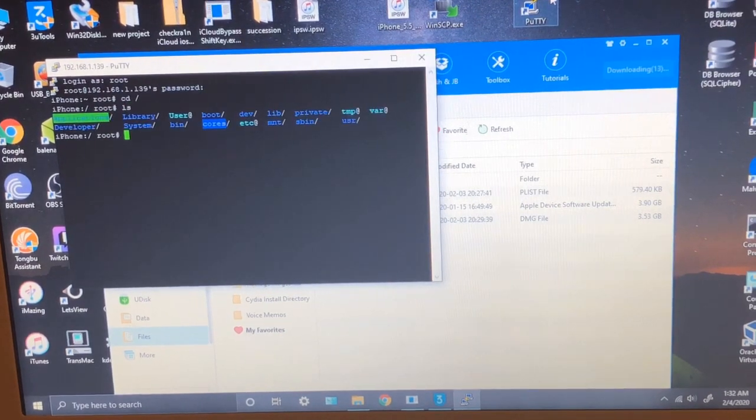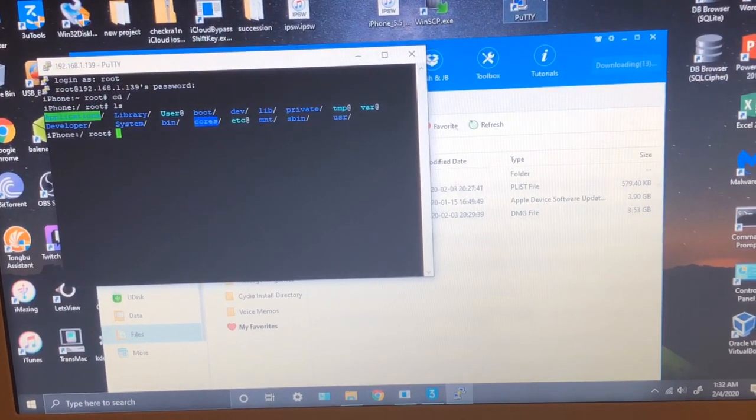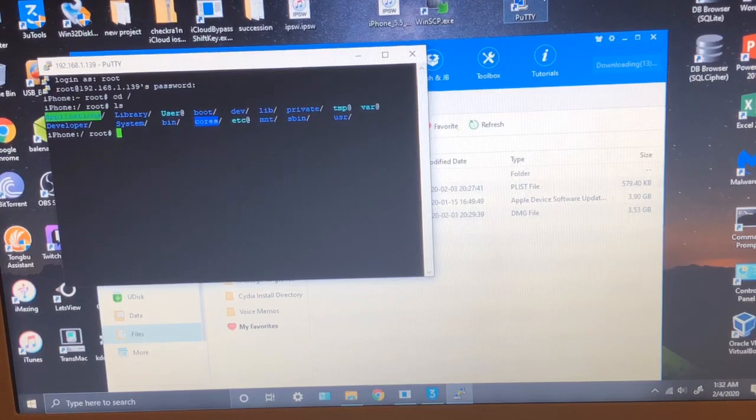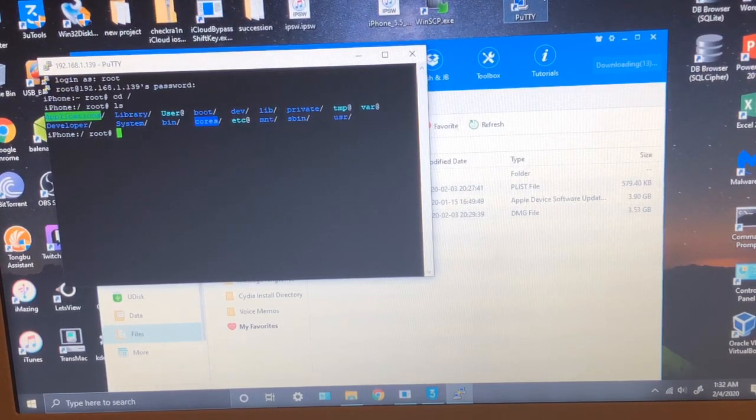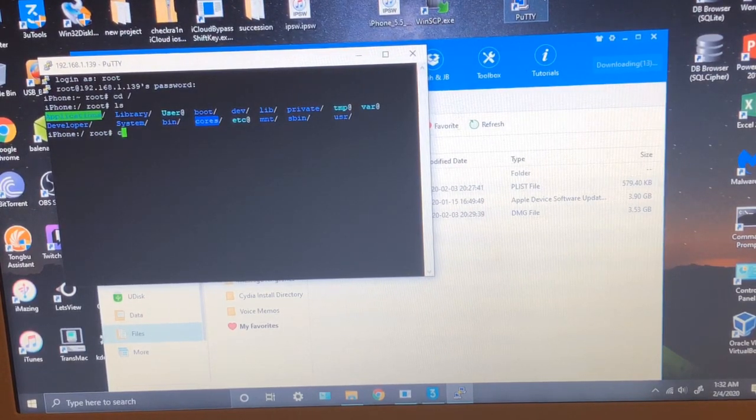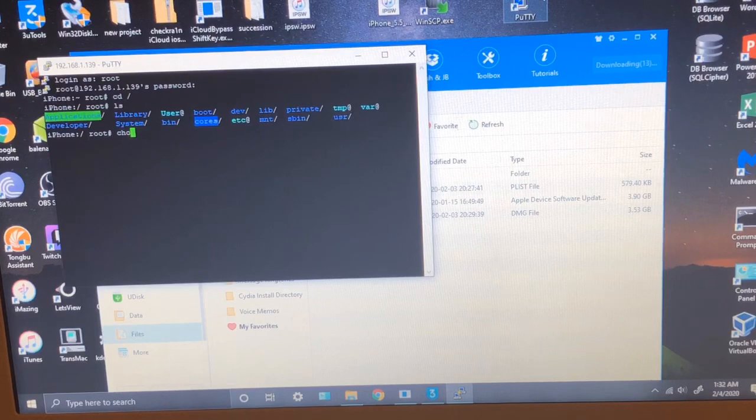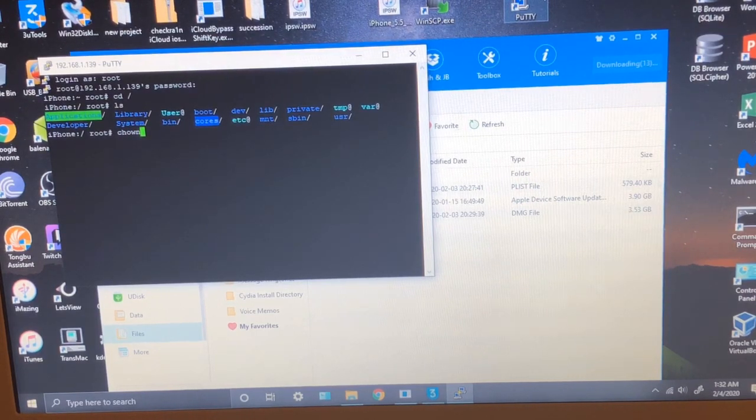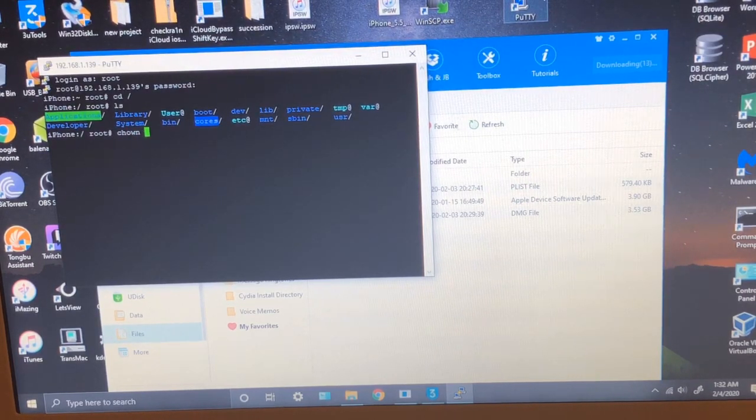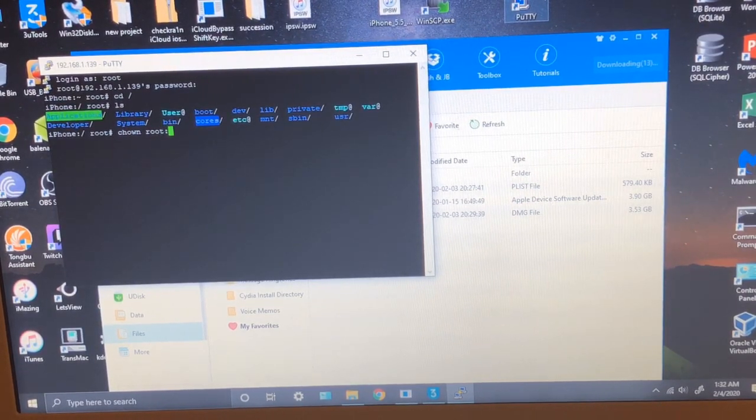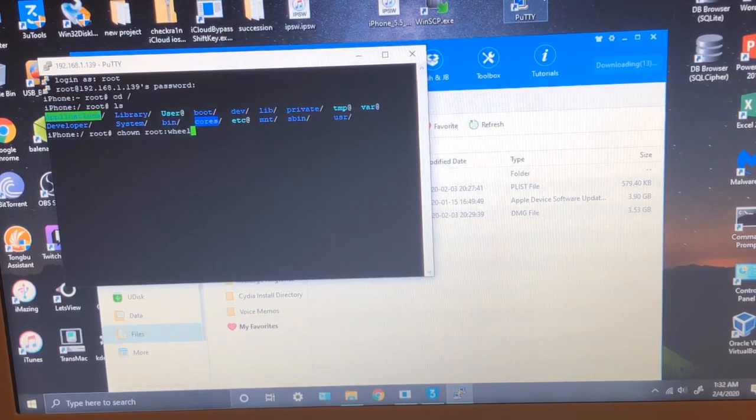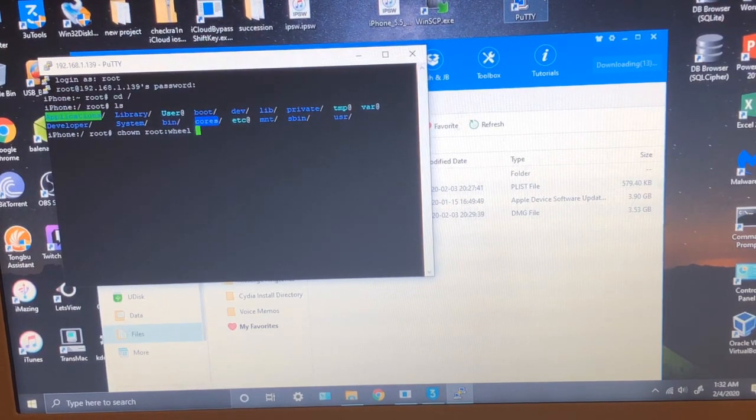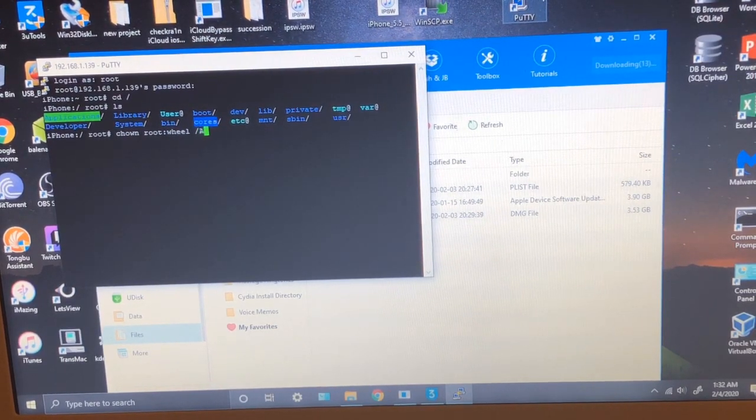So we have to run some command lines. And these commands are to change the root ownership. Honestly, I don't know, for some people it works just fine, for some it doesn't.